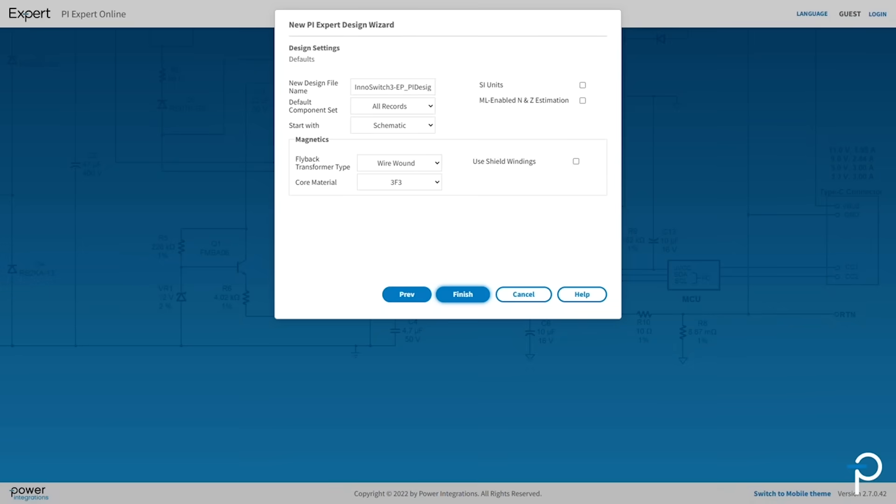Now you're on the design settings window. You can leave the defaults or enter design parameters. Let's give it a file name. I'm going to leave it with InnoSwitch3EP but add 65W for this 65W example.